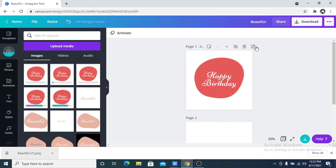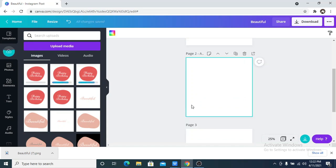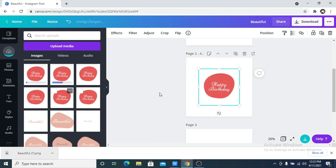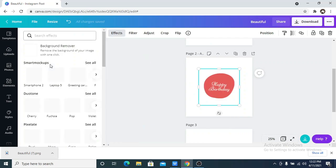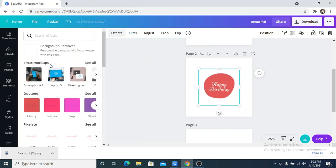So the next thing I'm going to do is to create a new page, to add a new page. Then I am going to upload that, what I'm trying to say is I'm going to put the picture I just uploaded onto the new page, after which I go to effects and I remove the background of the picture I have just uploaded.